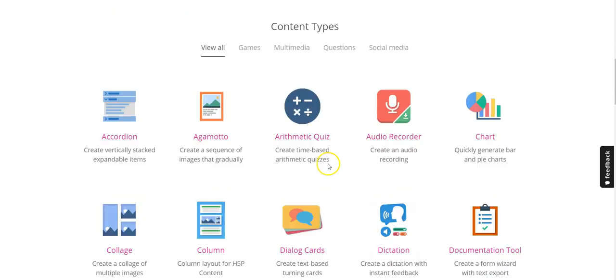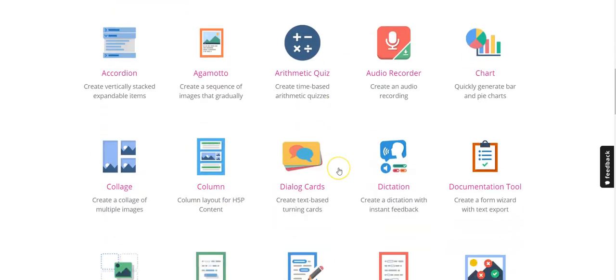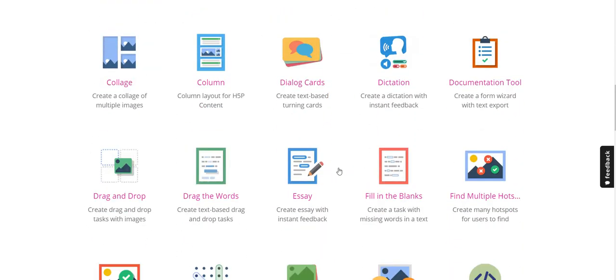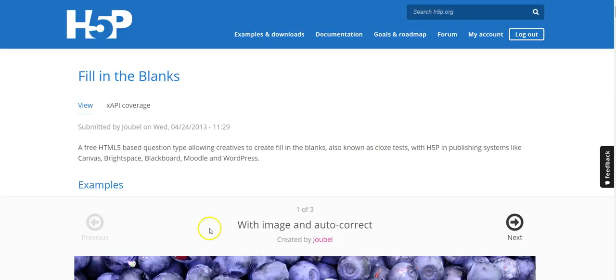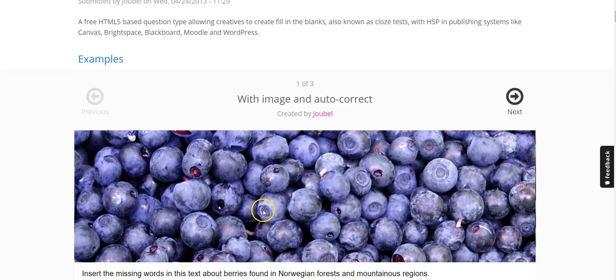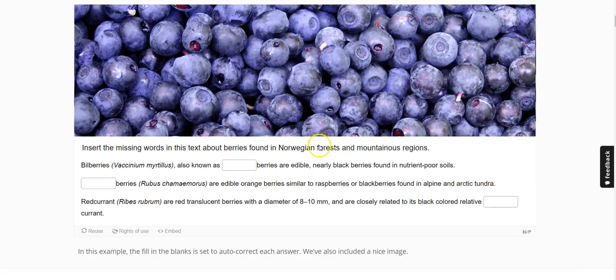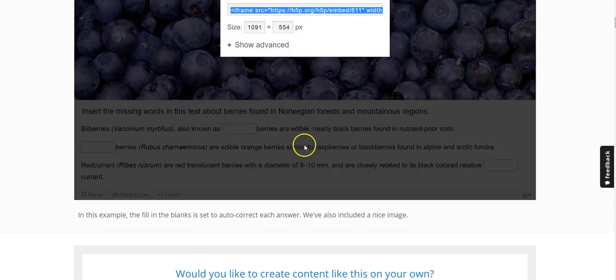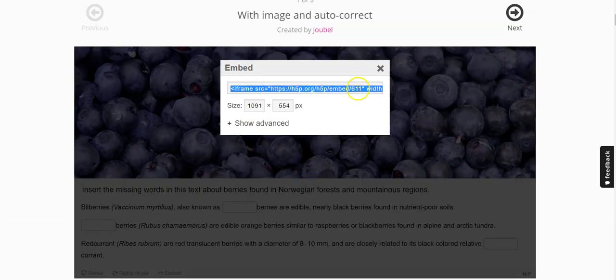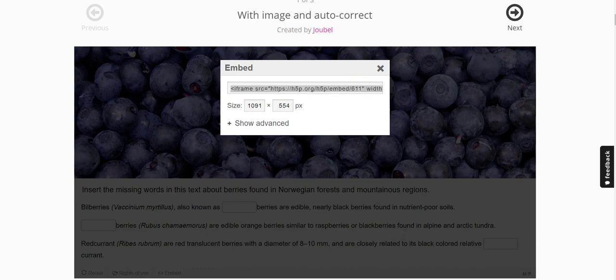Let me find one that's already done. Let's see, fill in the blanks. You'd create the activity first, but here's one that's already created, and you're going to choose the embed feature. You will simply copy that URL.